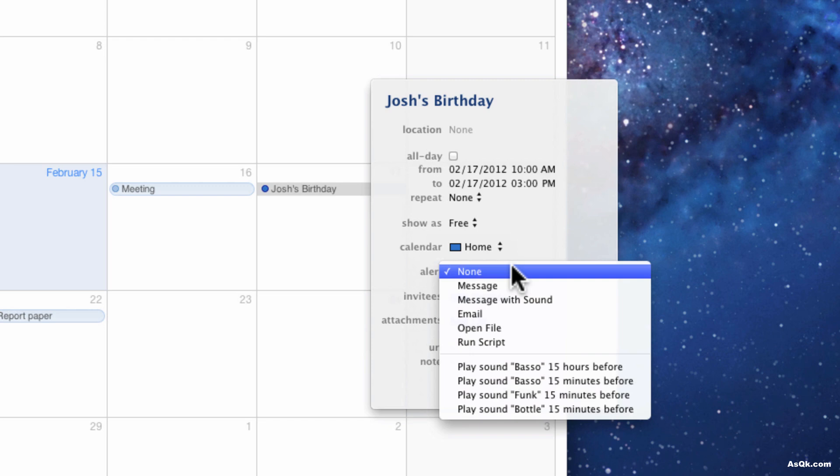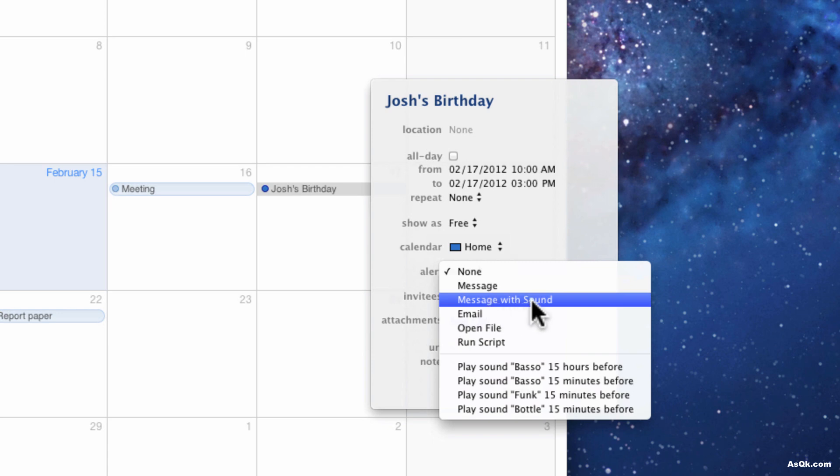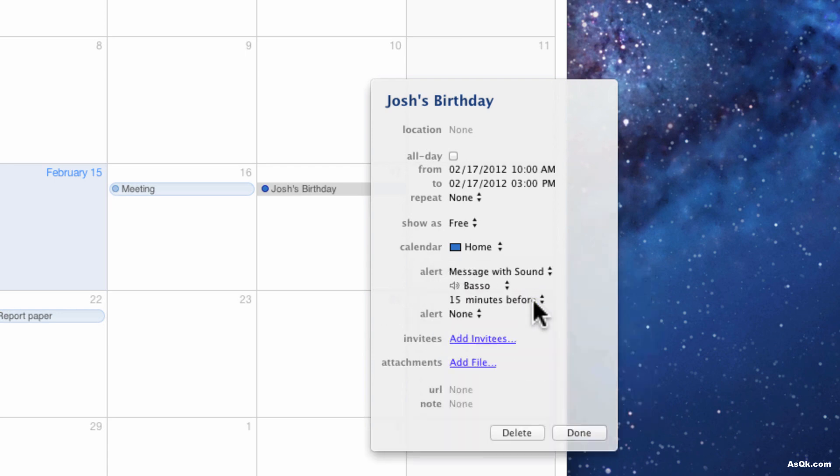Now you can set alerts in iCal, like say I want this computer to remind me that it's his birthday the day before, I can do that here. So I'd go with like message me with sound.